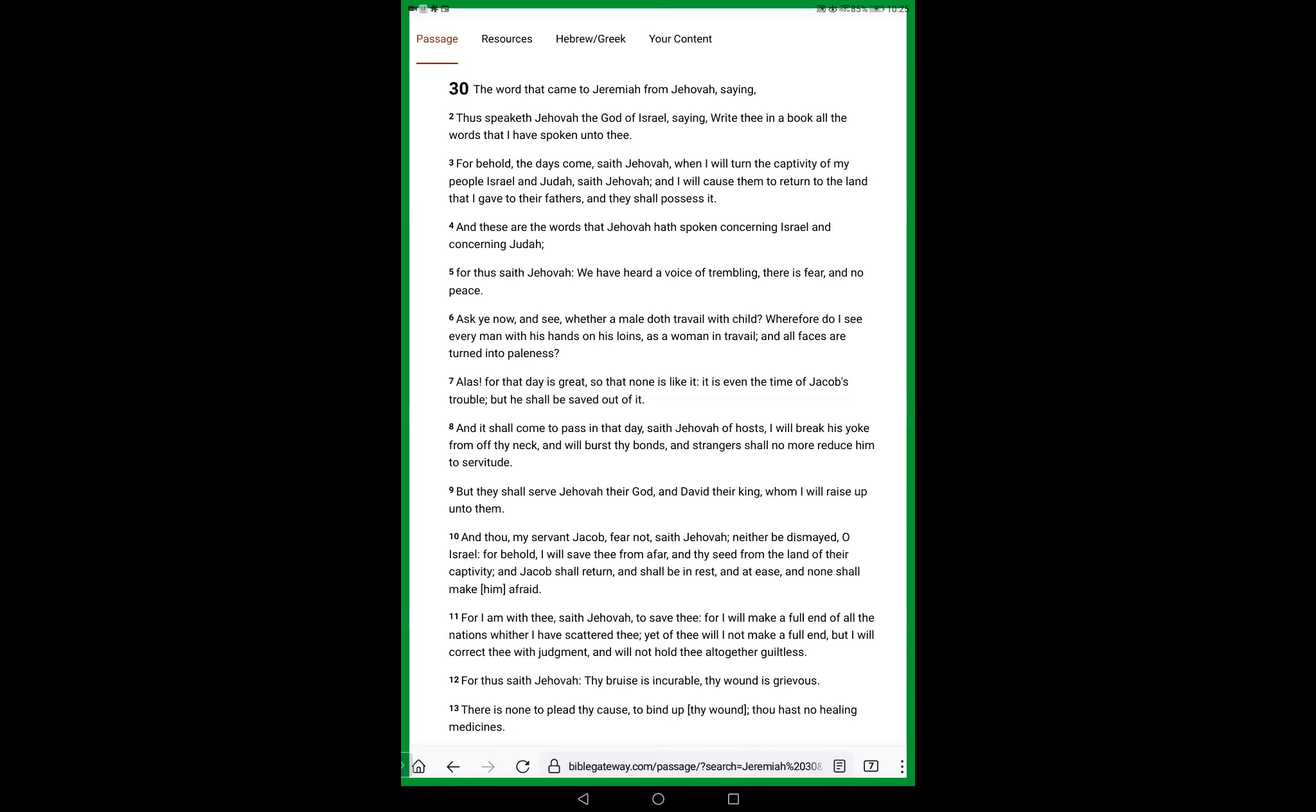For thus saith Yahweh, we have heard a voice of trembling, there is fear and no peace. Ask ye now and see whether a male doth travail with child. Wherefore do I see every man with hands on his loins as a woman in travail, and all faces are turned into paleness.